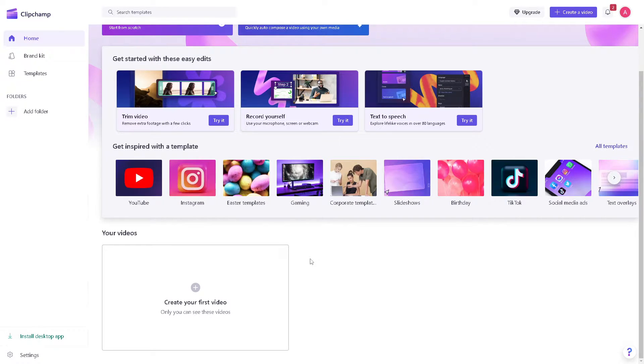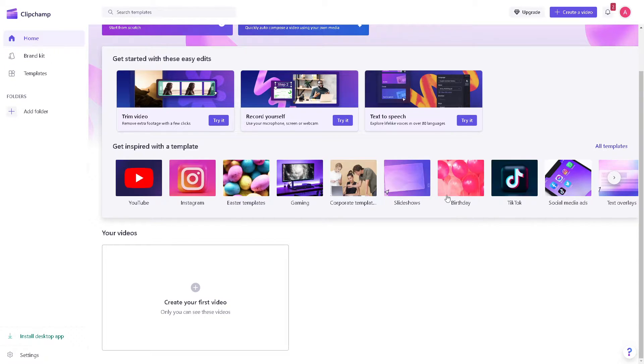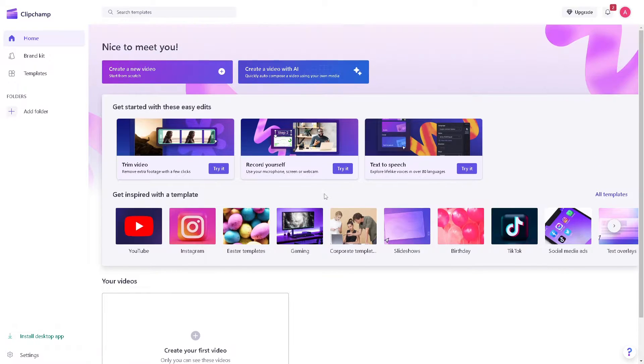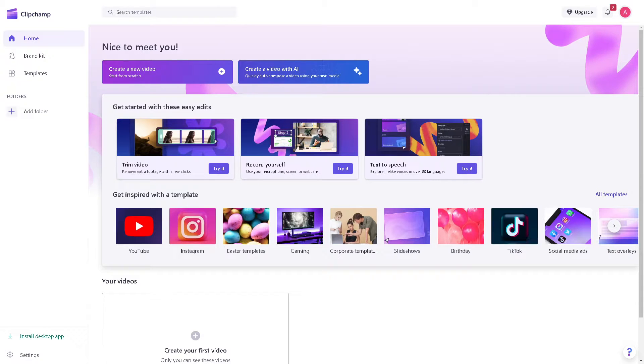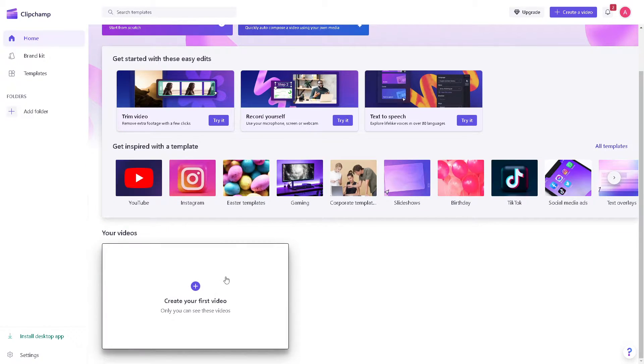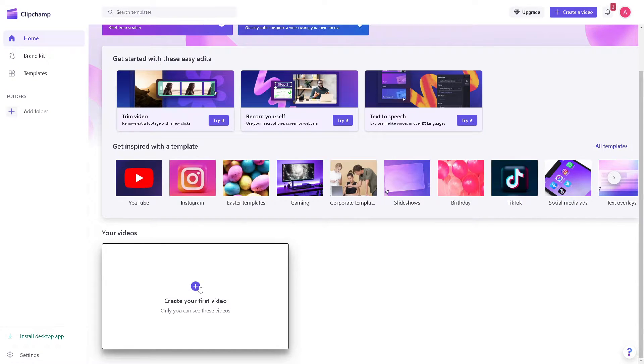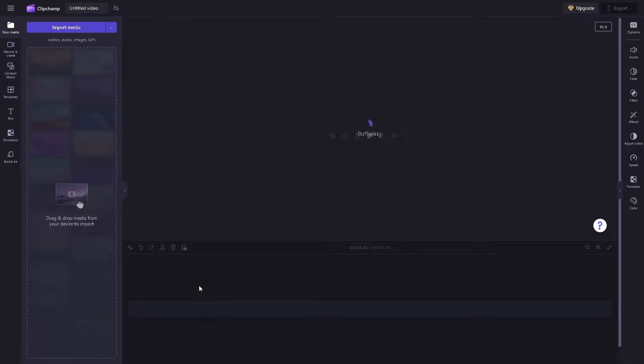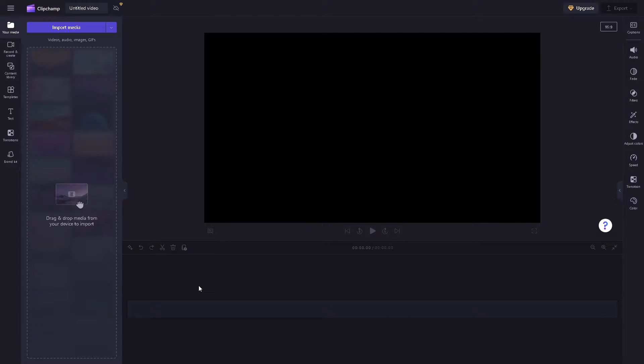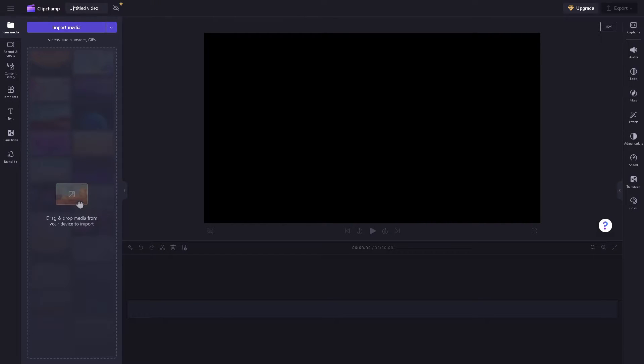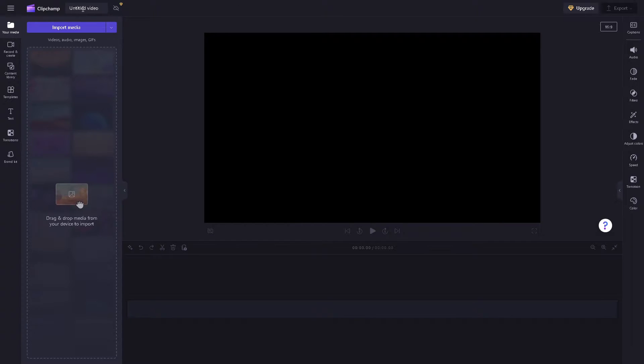Now when you are here on the main interface of your Clipchamp account, the first thing you need to do is to click on 'create your first video' if you haven't done that. Click on it and you will be directed here in the Clipchamp editor. And you can rename this video as maybe something like YouTube thumbnail.